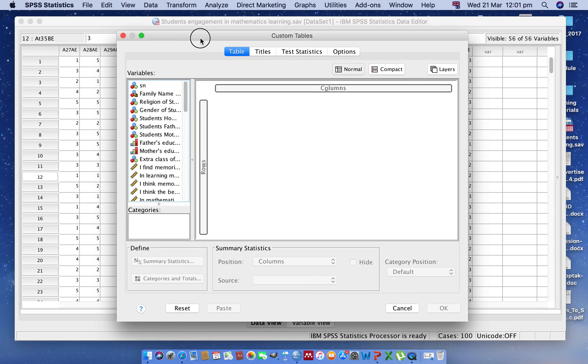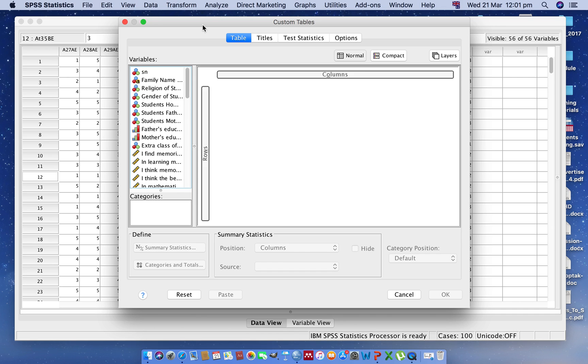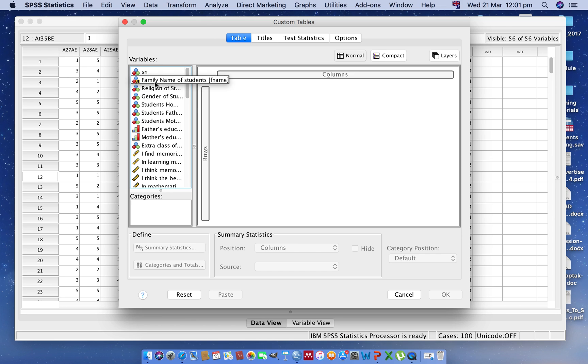Here are two sections: one is Row and another one is Column. We can click here any nominal variable or any categorical variable.